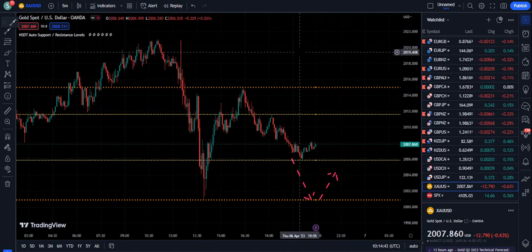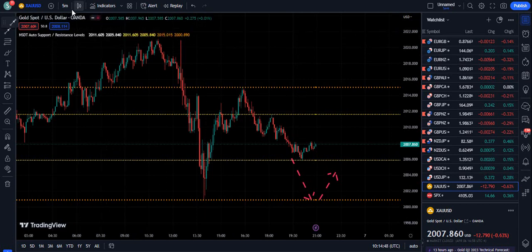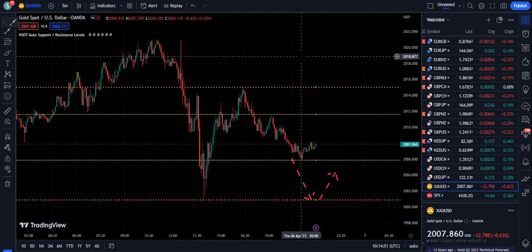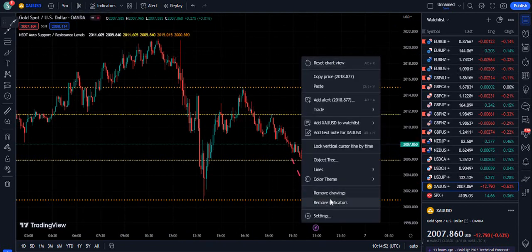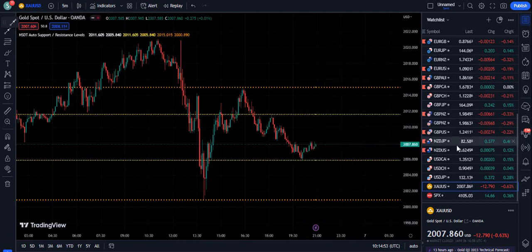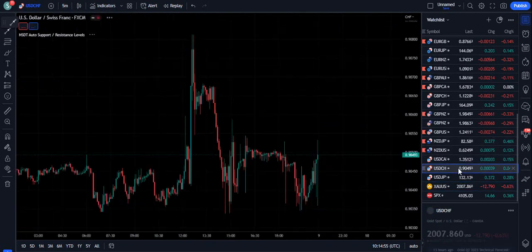This strategy is basically for scalping and day trading. You just need to switch your chart — if you are a scalper, use the 5-minute chart; if you are a day trader, use at least the 15-minute chart.